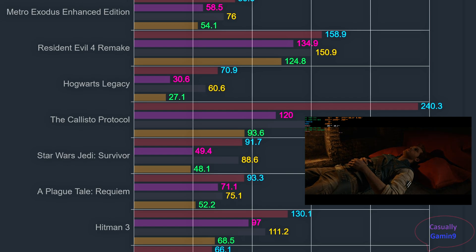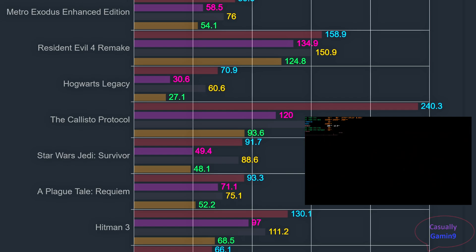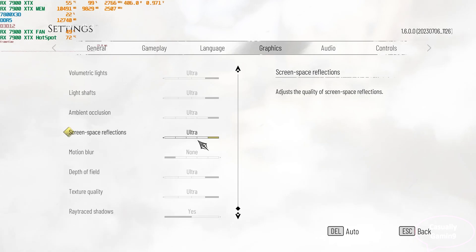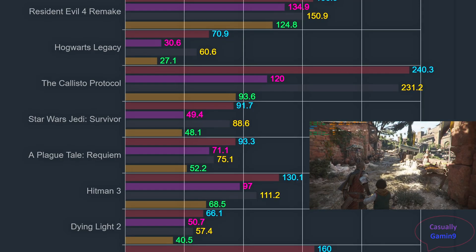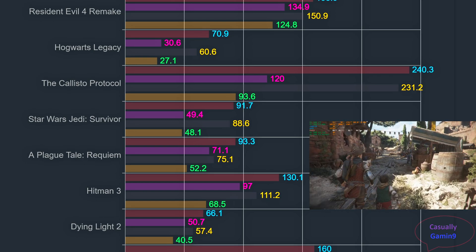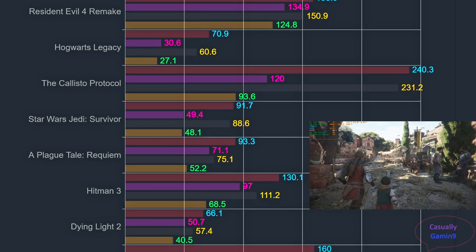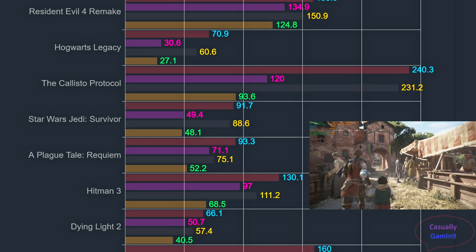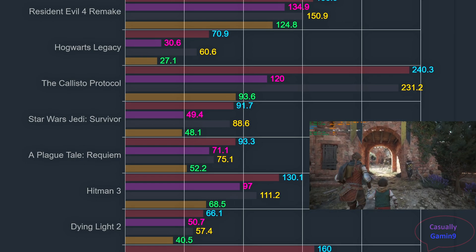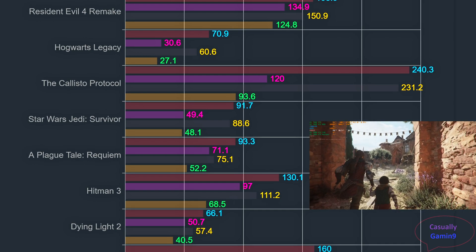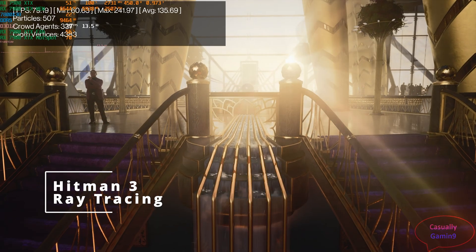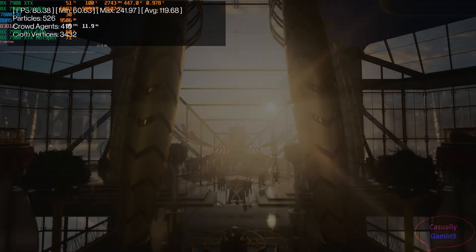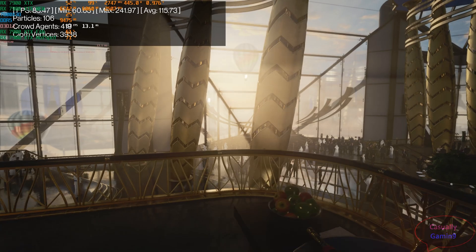A Plague Tale is an NVIDIA title — it has only DLSS implemented and retrace shadows. The 4080 enjoys a big lead here with averages of 93.3 against 75.1 FPS for the AMD card, while 1% lows are around 71 compared to the 7900 XTX's 52.2. I had a big stutter in one run for the 7900 XTX, which is why the 1% lows are a bit lower. For Hitman 3, I used its internal benchmarking tool with max settings using the Dubai demo, as it has more ray tracing areas to showcase performance.